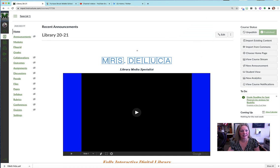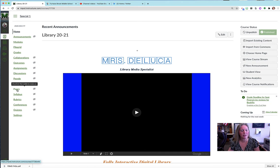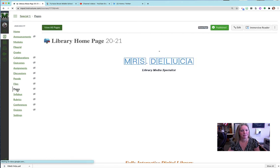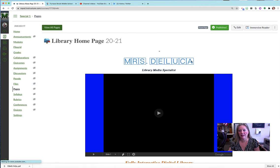In Canvas, all you need to do is open your course, scroll down to the word pages, and that puts the Immersive Reader at the top of the page.